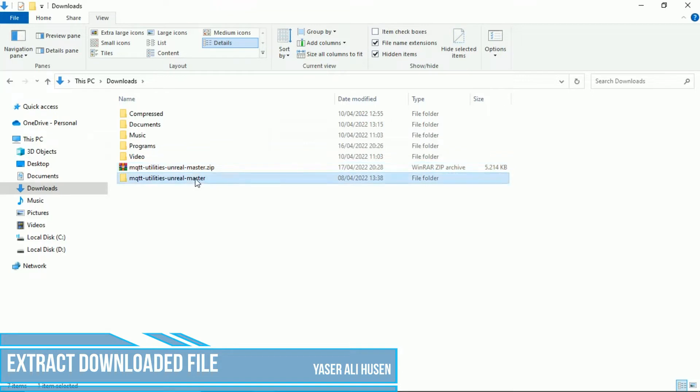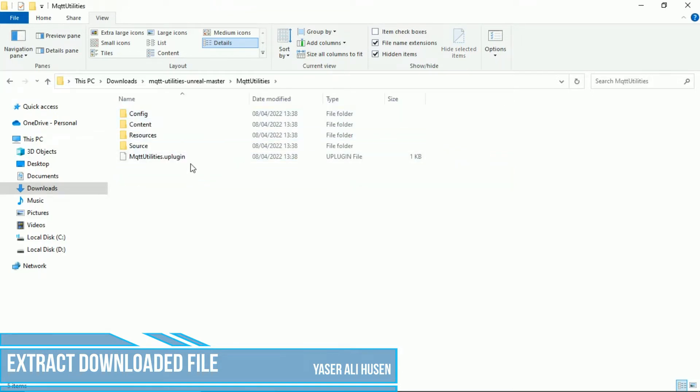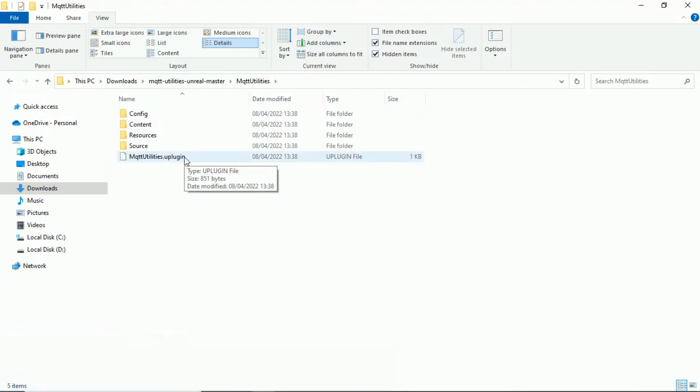This is folder structure of the plugin, select MQTT Utilities folder, there is file name mqttutilities.uplugin inside.